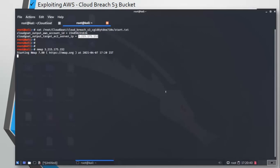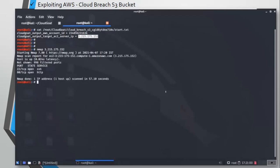The running of nmap scan could take a lot of time for you or could be faster depending on your internet speed and your system speed. One more thing I would like to mention is that once you're done practicing with me here or practicing separately, make sure that you destroy the scenario by the destroy command CloudGoat destroy and the scenario name, otherwise you are going to be charged for these services that you are running.